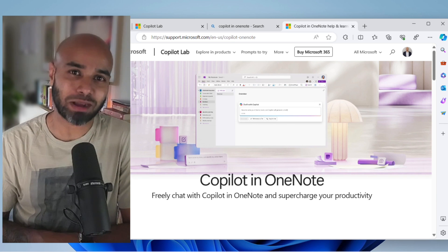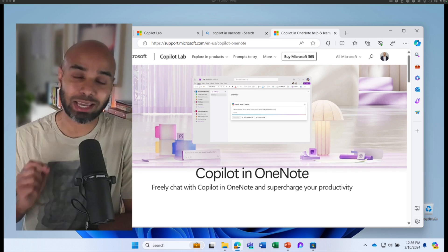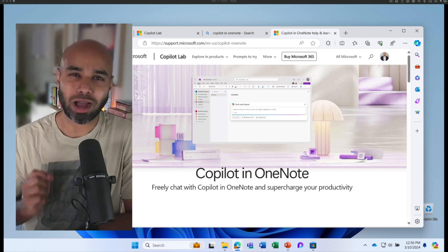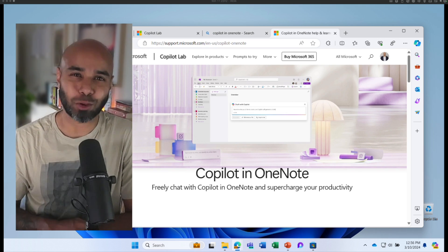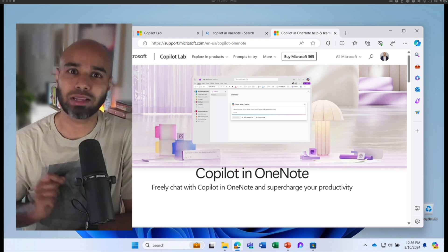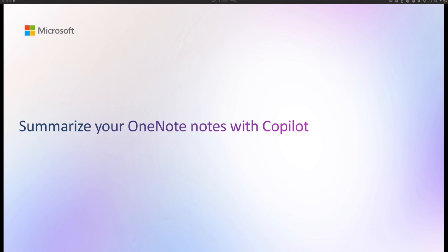You're watching Copilot Masterclass. In this episode, we are going to learn about how you can use Copilot in OneNote. Let's begin.